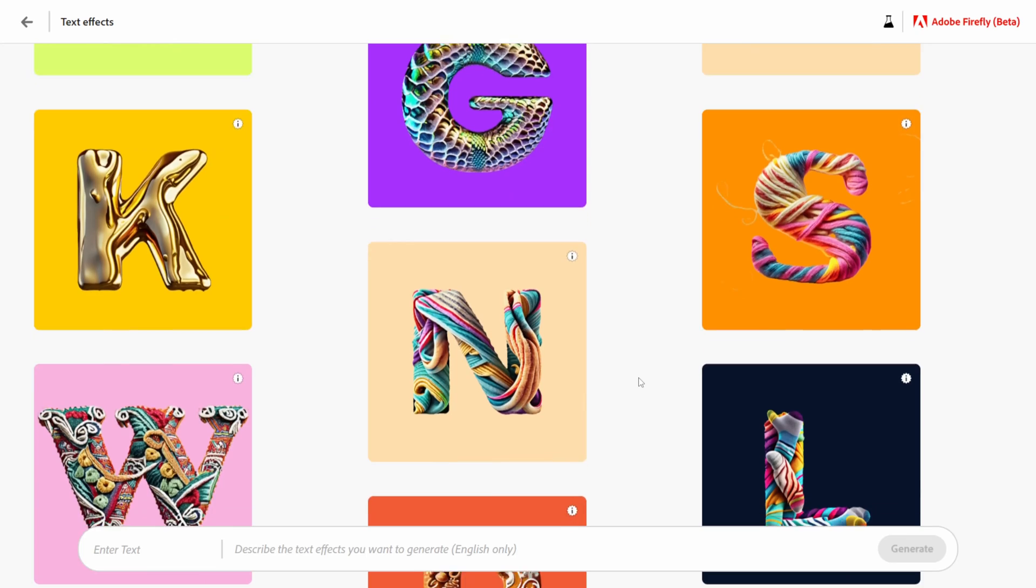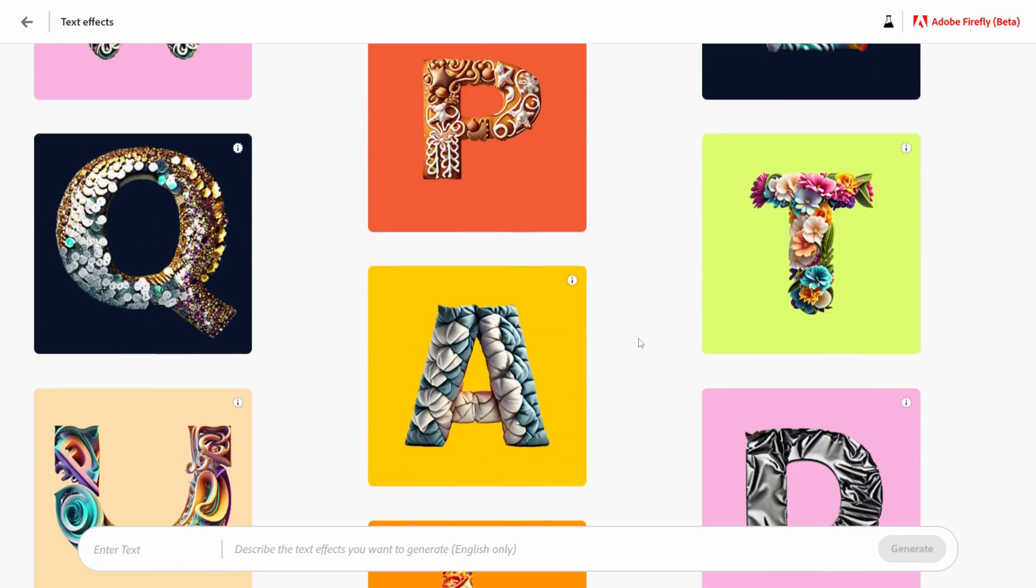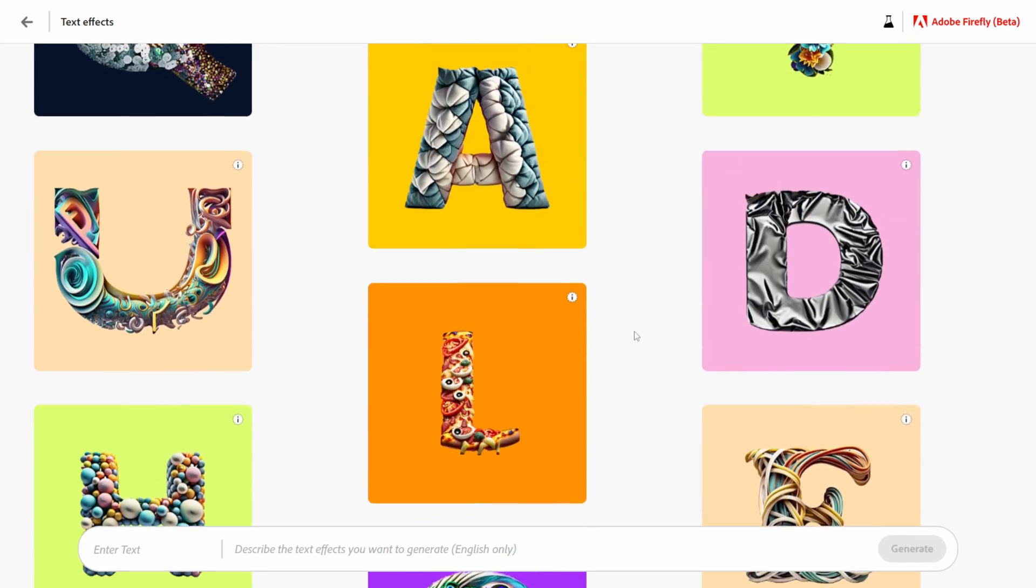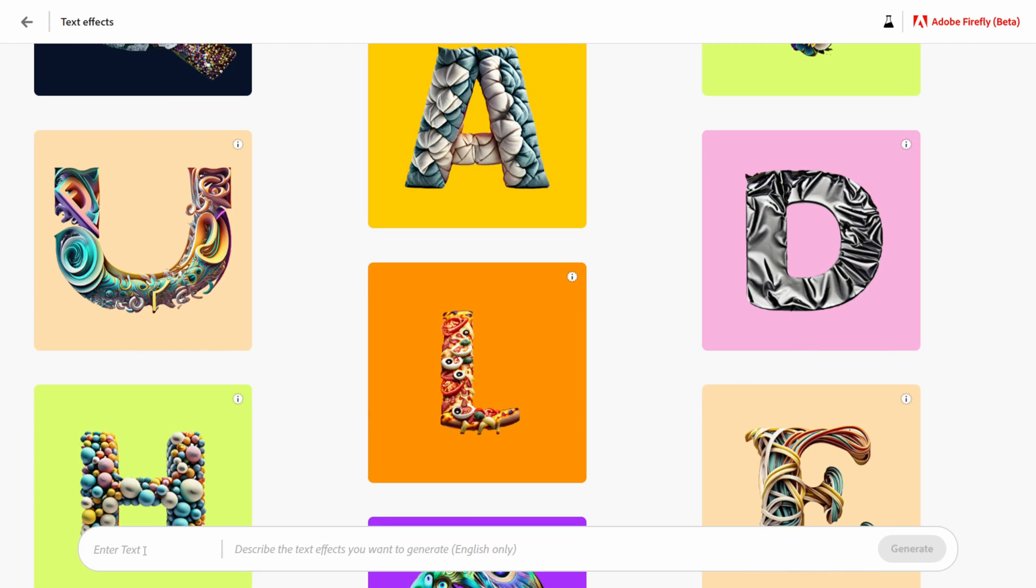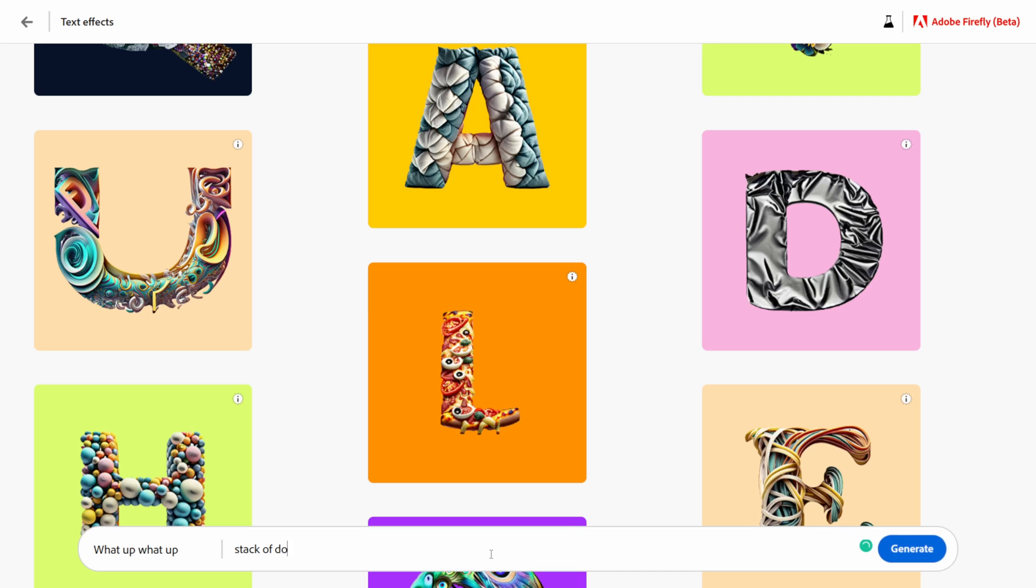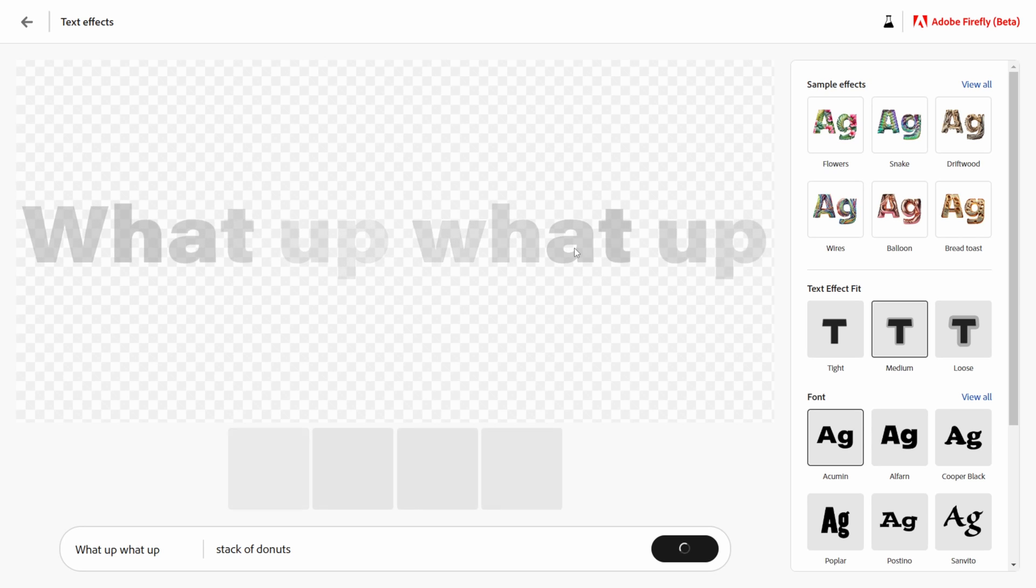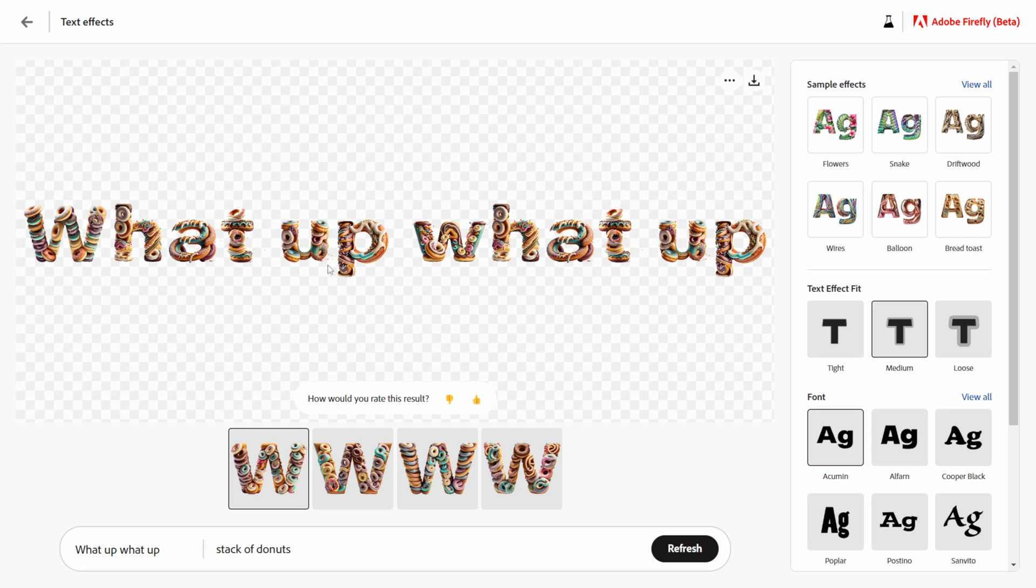Let me actually just do one by myself. Down here where it says enter text this is where we're going to enter our text here. Let me do what up what up. Okay so that's going to be the word and then describe the text effects that you want. Let me do stack of donuts and hit generate. Let's see what happens here. This might take a second for everything to load up but let's see what kind of effects we get here. And there we go, so that's not bad.